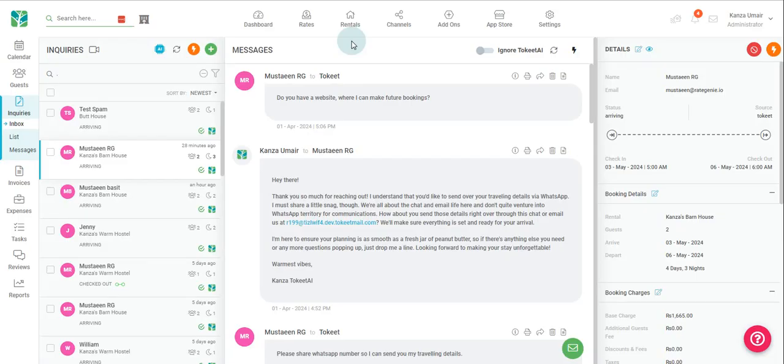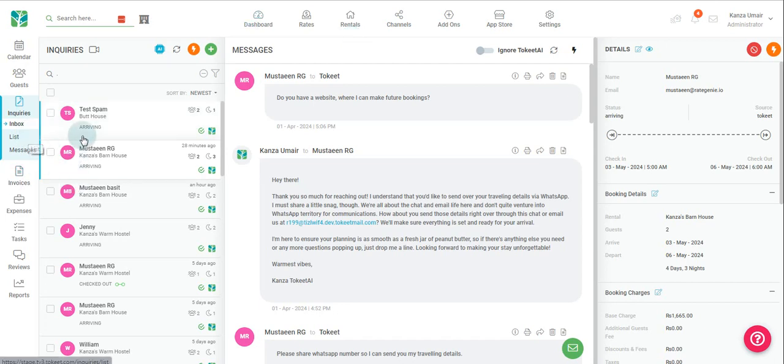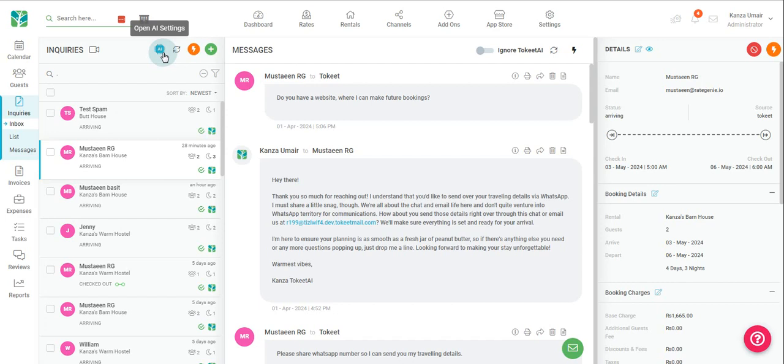Back in Toekeet, navigate to the far left and click on the inquiries tab. You will notice the small AI icon on the left side of your inquiries inbox. Click on the icon to open your AI settings page.